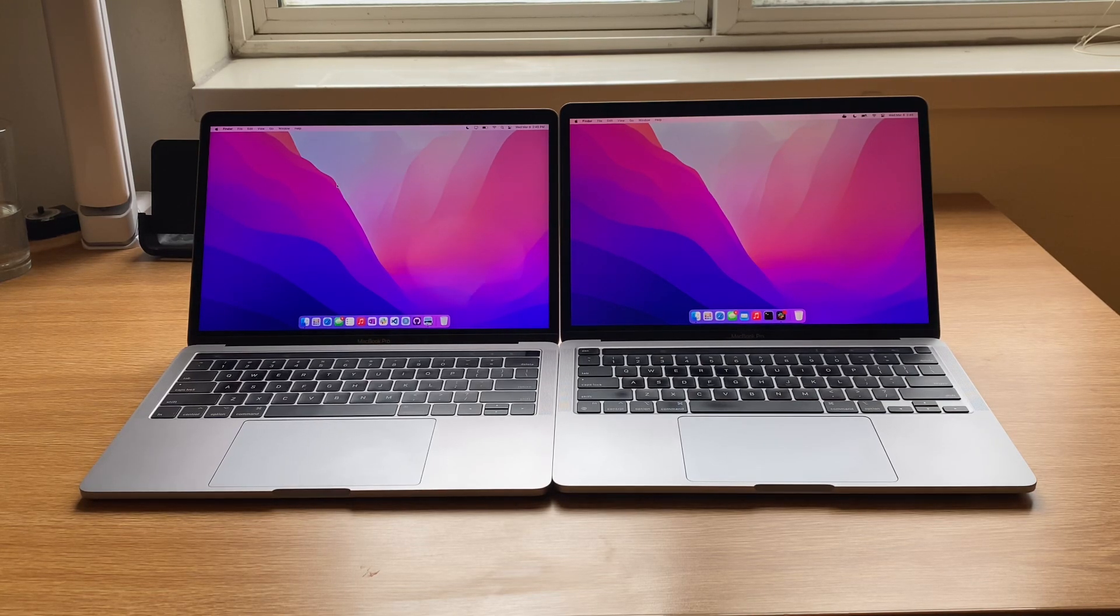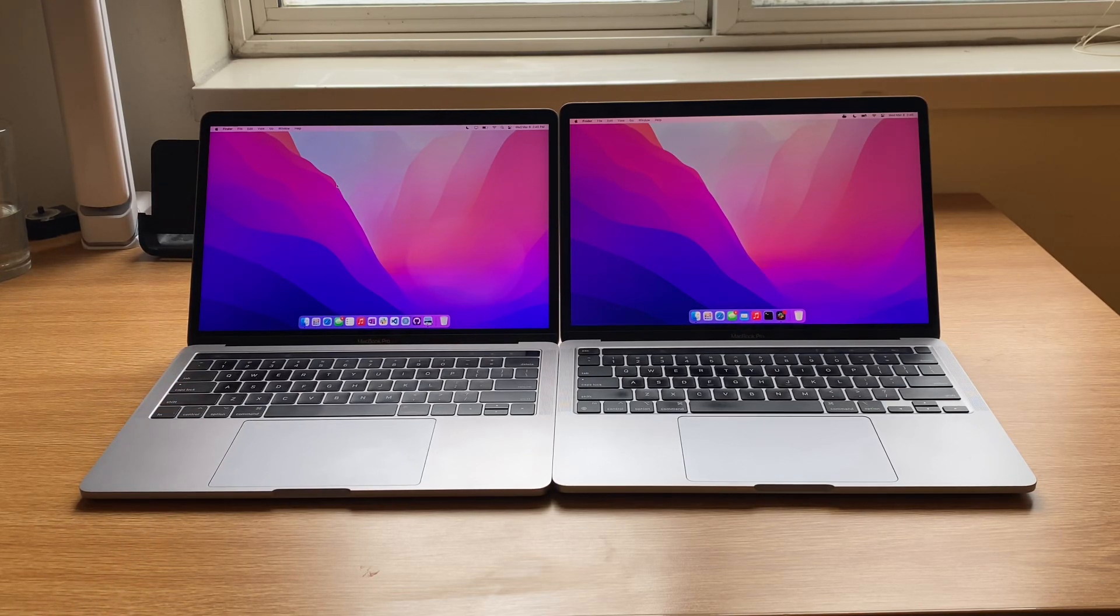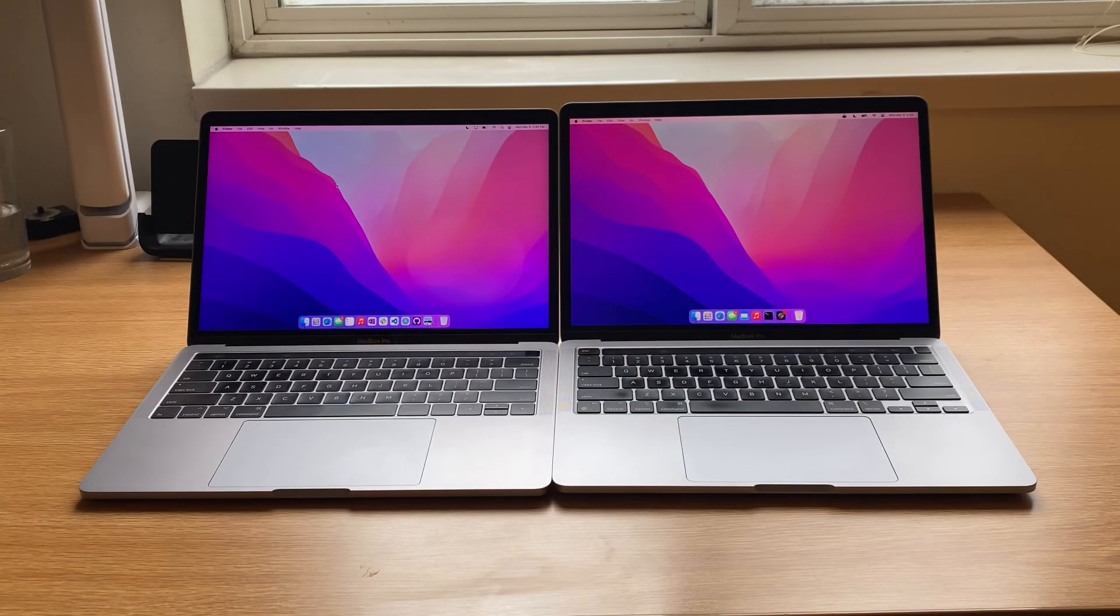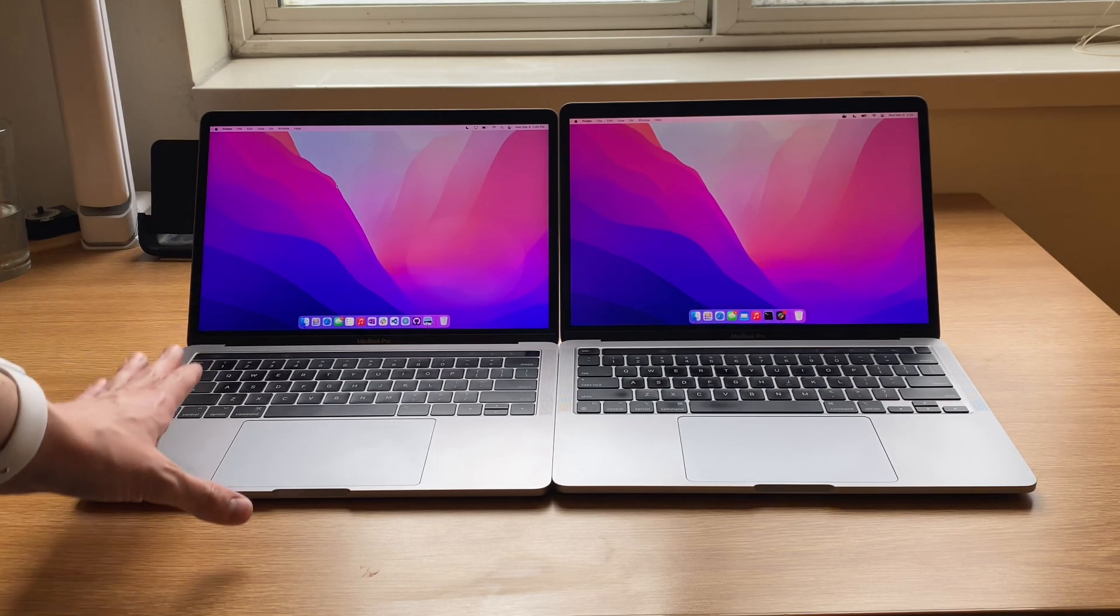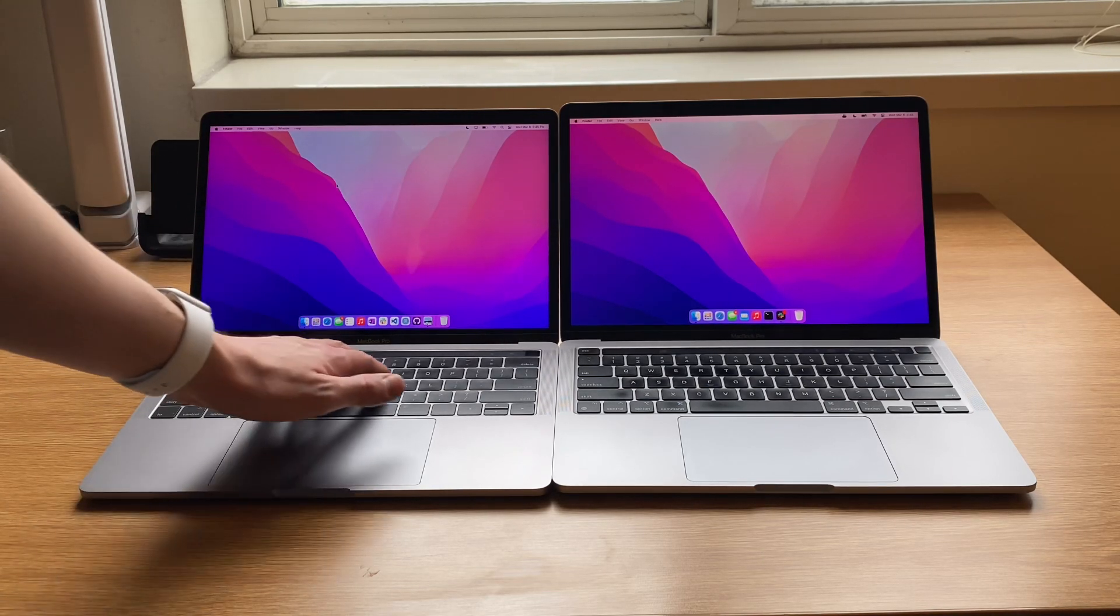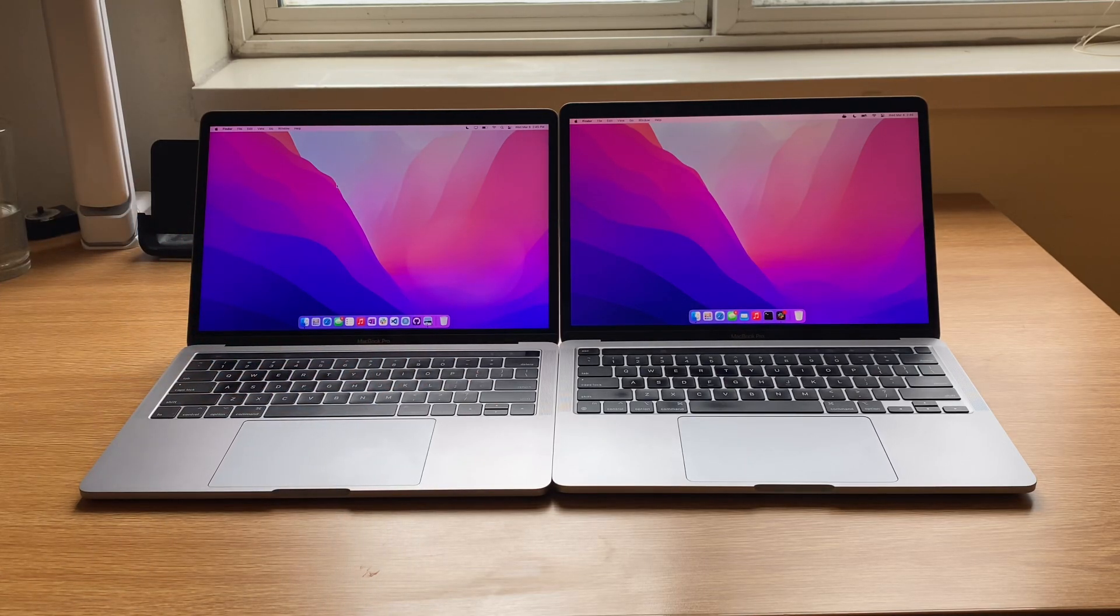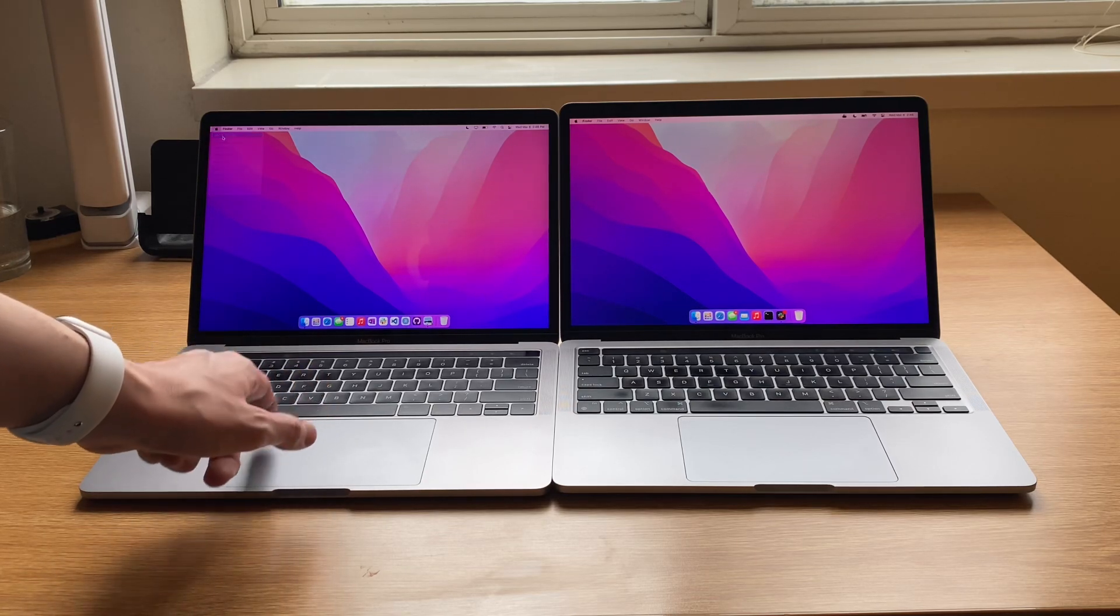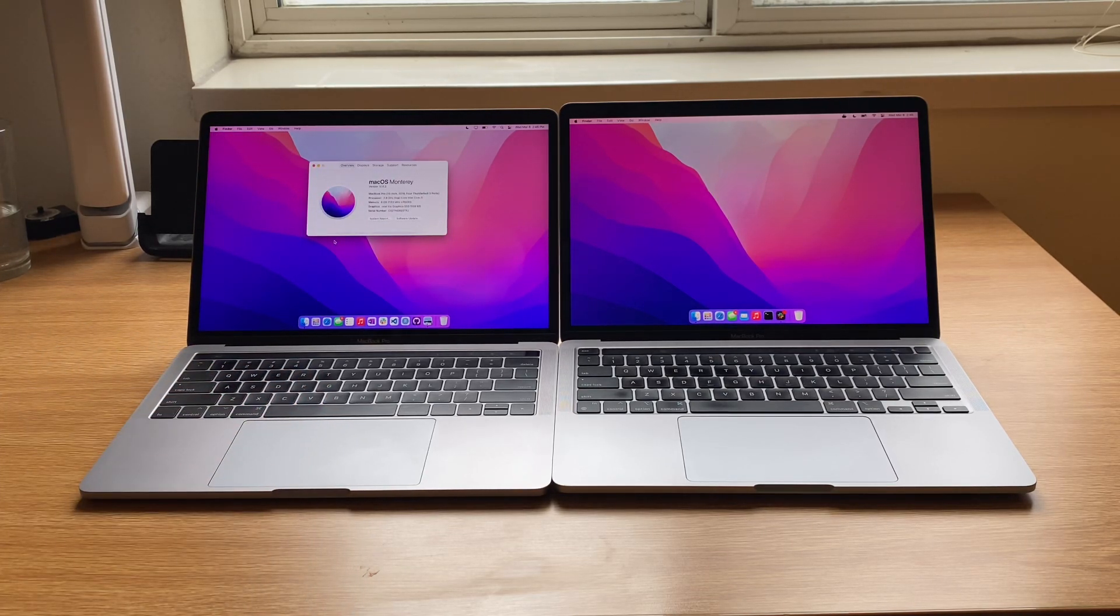So overall, I think, you know, there's obviously a huge difference between both of these computers. And it's obvious that the M1 is the better machine in 2023. But at the end of the day, if you still have a 2016 or 2017-18 MacBook Pro, and you haven't had issues yet with your keyboard, you're in a pretty good place. It's a pretty awesome computer.